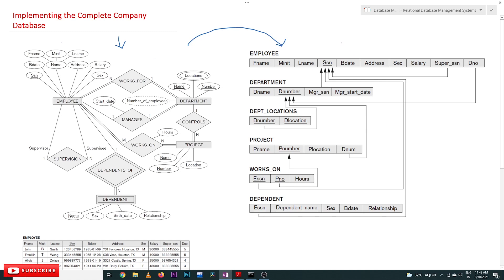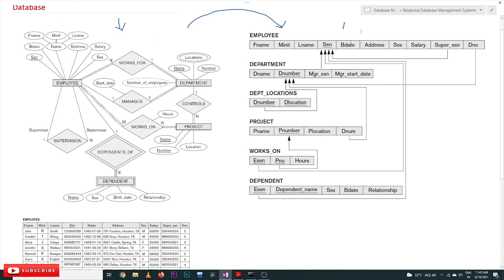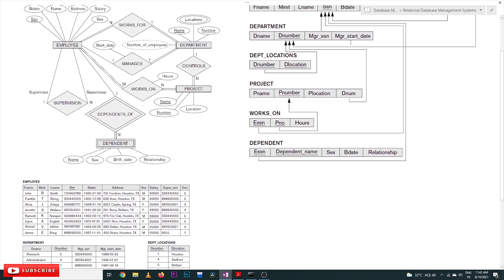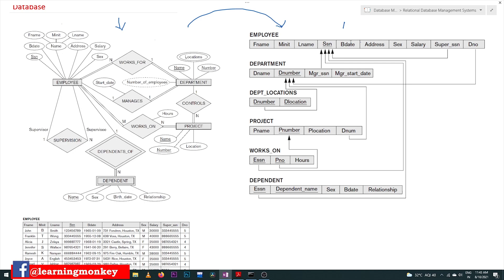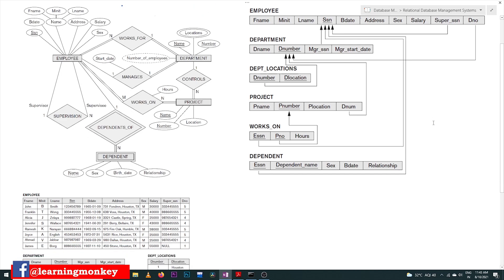These are all the tables, the relationships among the tables, and a clear description about this database schema — all of this has already been discussed in our previous videos. If you haven't watched those videos, please watch them and come back here. Every video in our channel is part of an entire course or playlist. Our suggestion is to follow the entire course for better understanding, and the link for the playlist is provided in the description below.